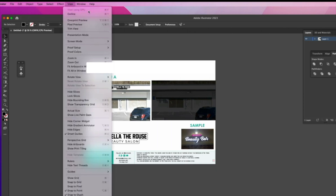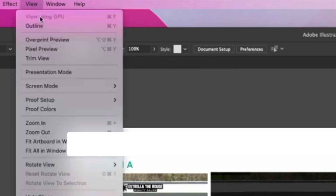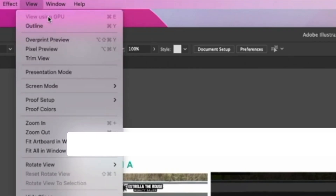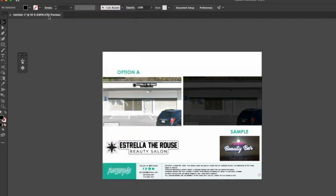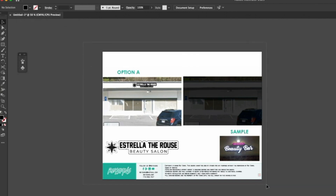First things first, make sure that instead of viewing using CPU, you have it set to GPU. Right now it's being viewed by the CPU, but really the GPU should be processing this information. This original file was set up with the CPU, so that's why you have that.